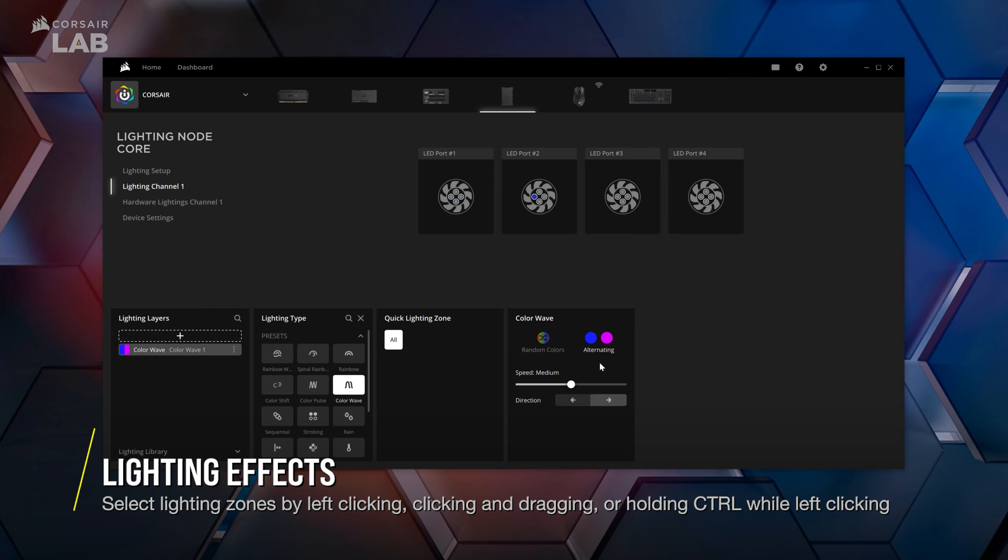If you wish to select a specific lighting zone for your new lighting effect, simply click and drag to select the desired lighting zones. Or hold the control button on your keyboard and left-click to select multiple individual lighting zones.